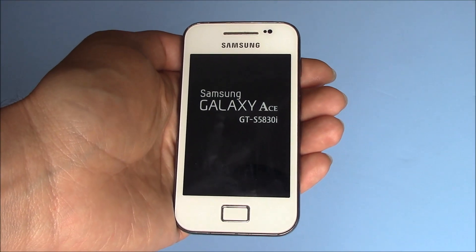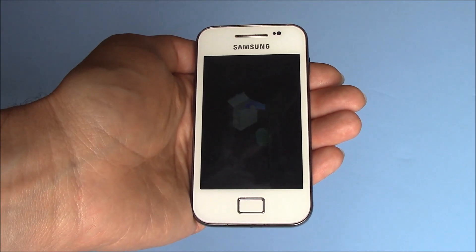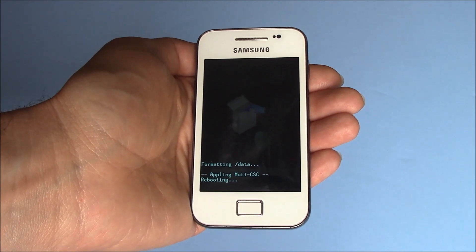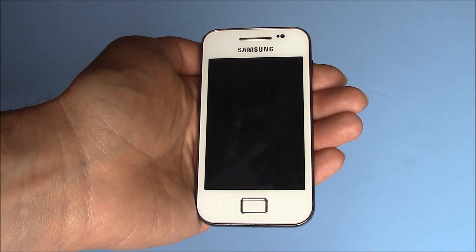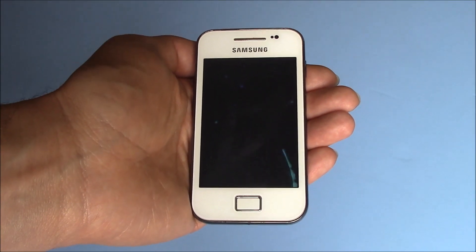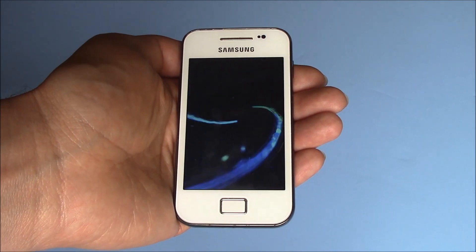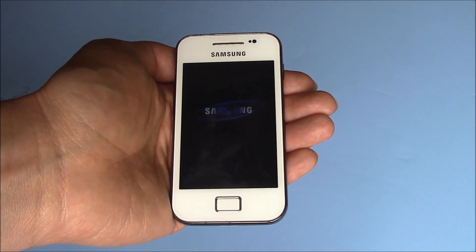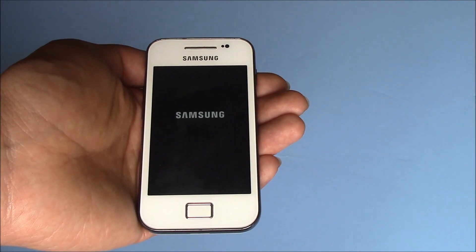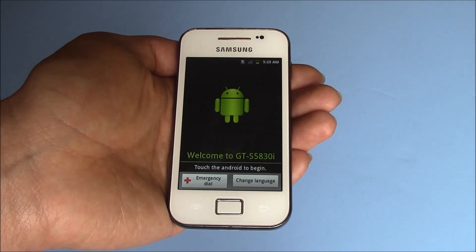So here we go. And there you go, the phone has been restored to factory settings. I hope you found this video useful.